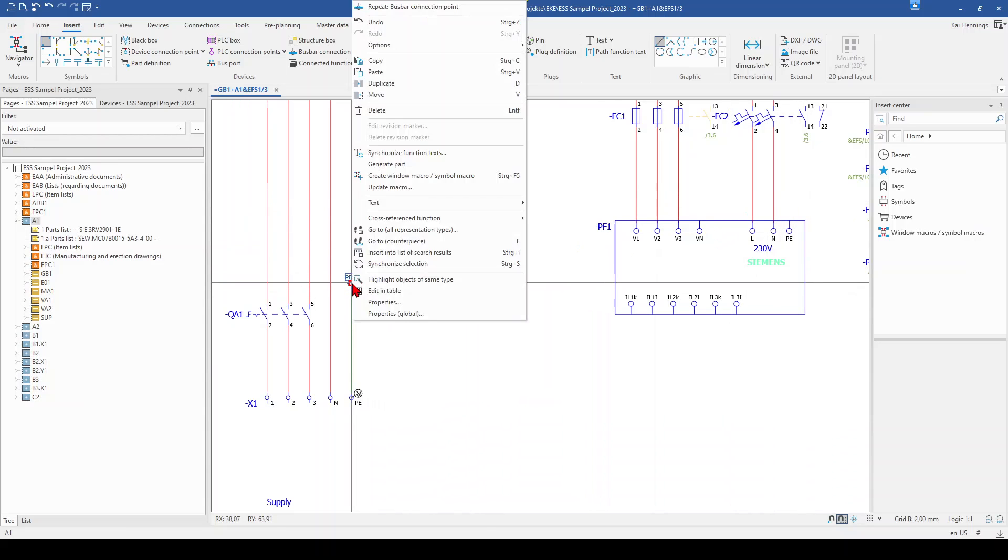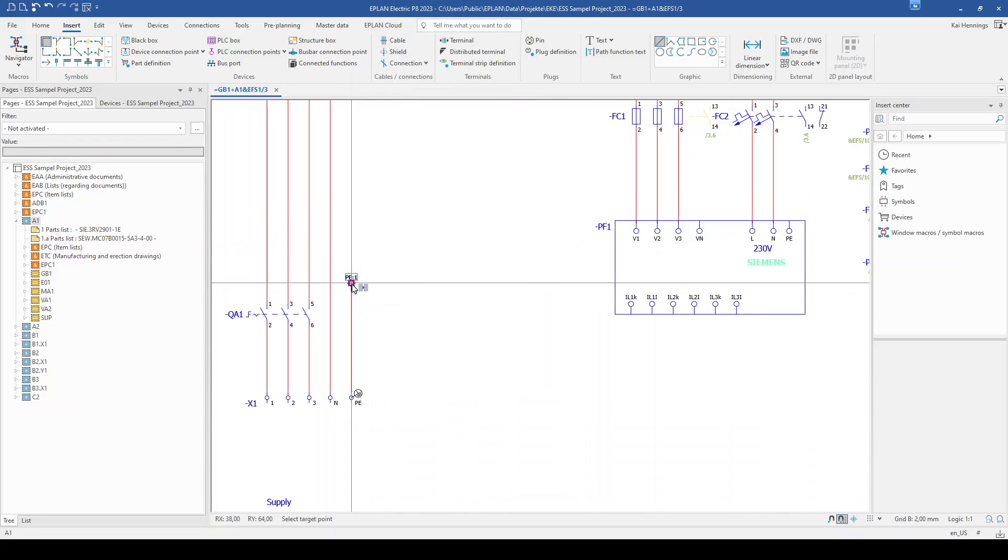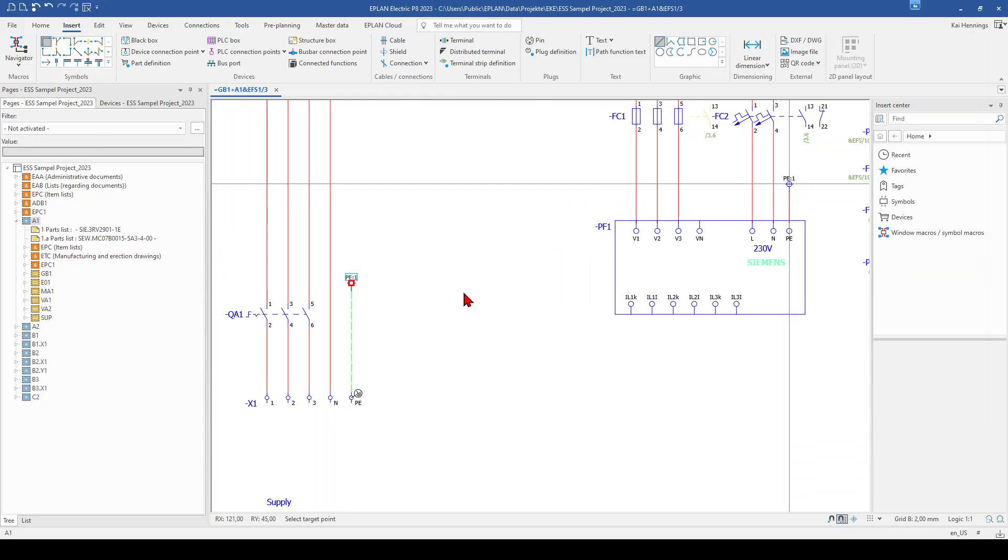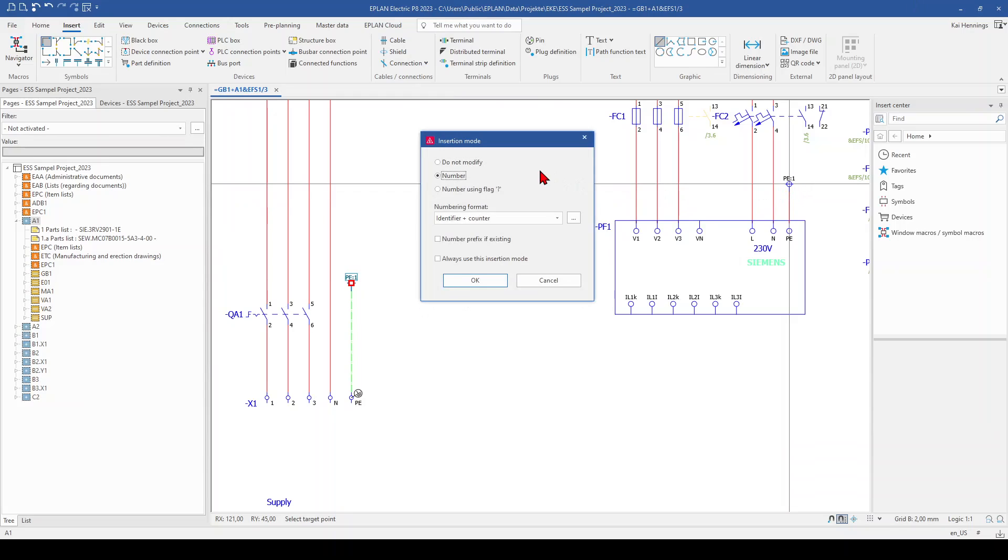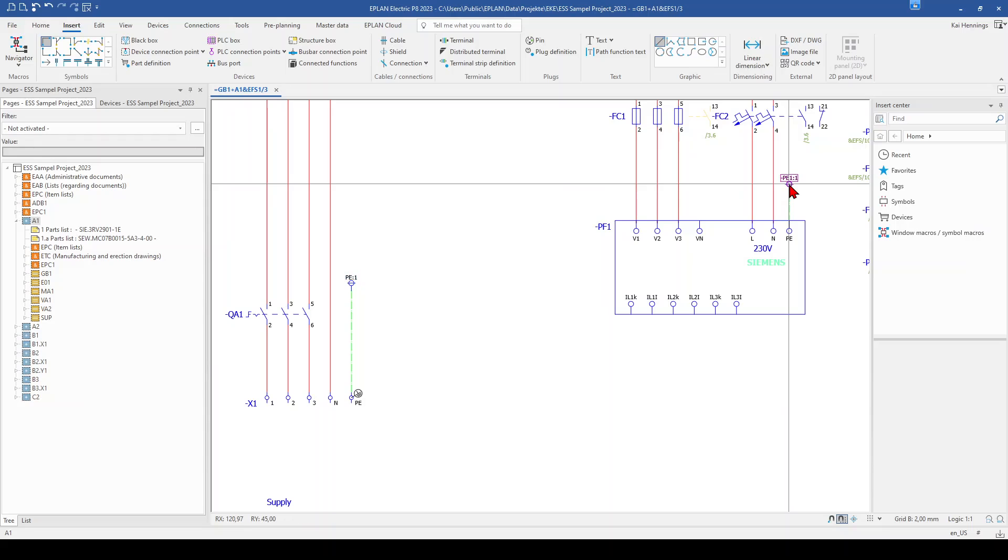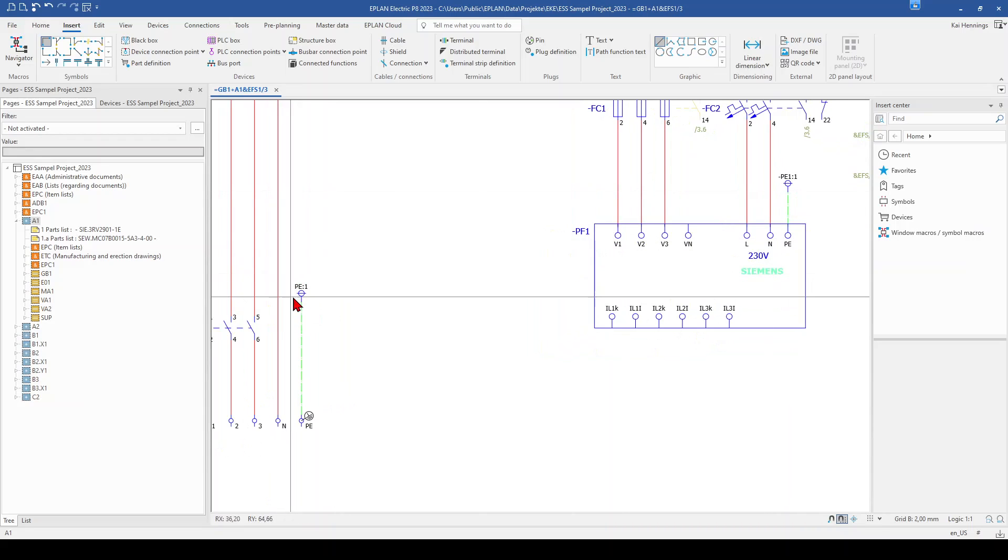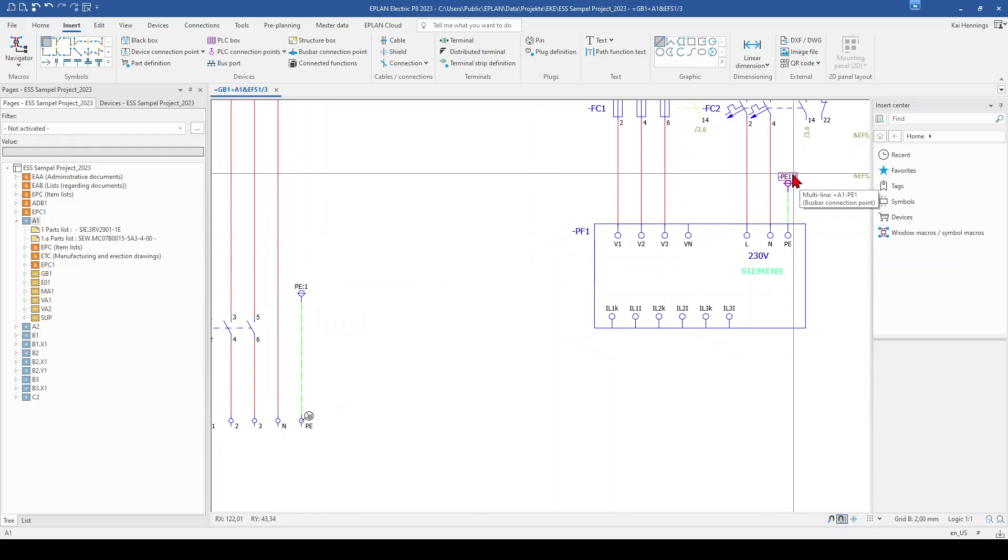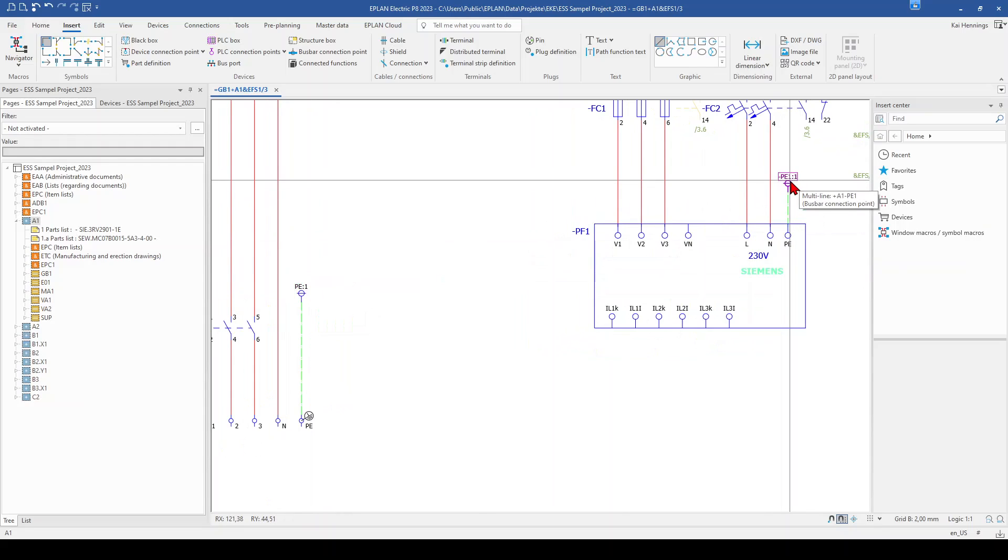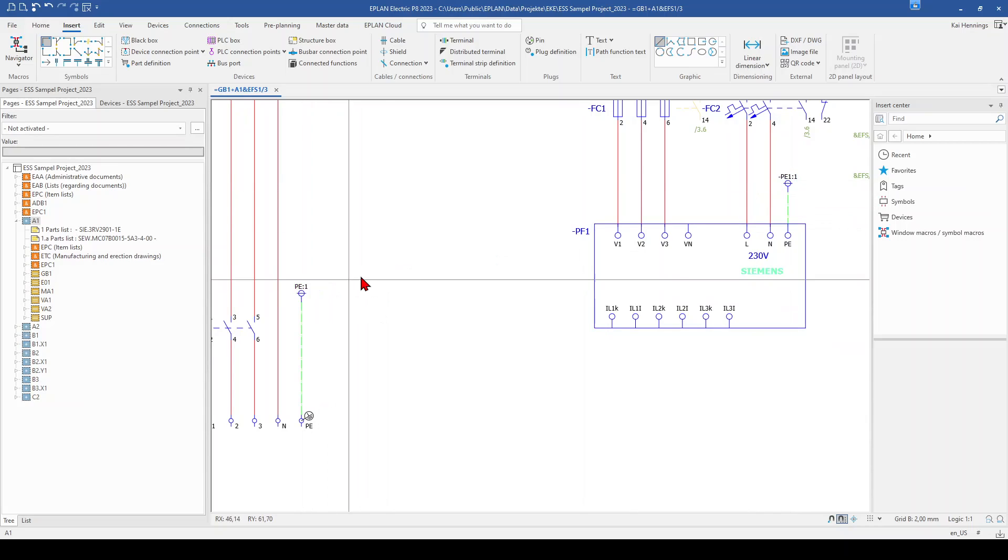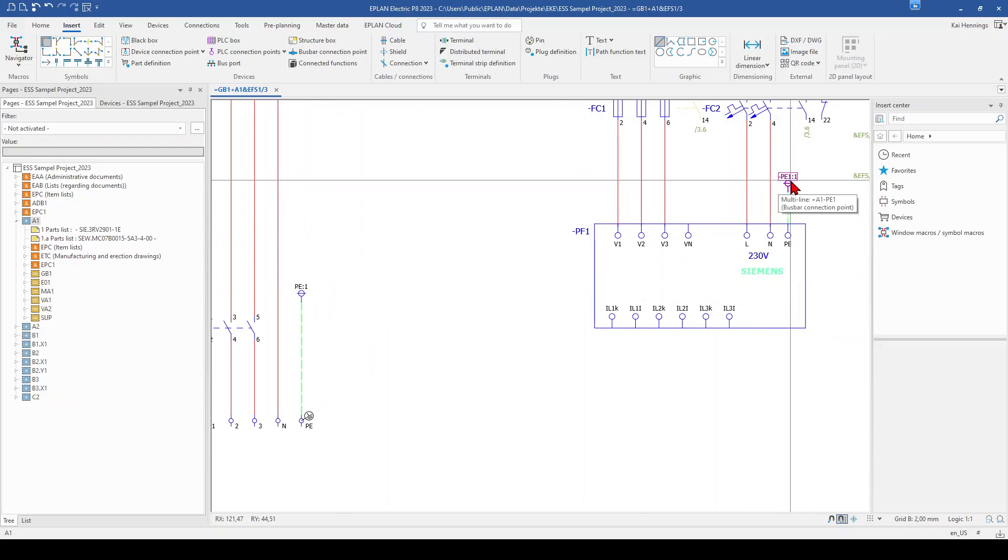So we just mark it, make a right click and duplicate and place it here above this PE. And now I say the quantity is 1 and number it. And what now happened is, you can see that here the device tag is PE, but here the device tag is now PE1. And this is not what we want. We want to have now PE and the connection point designation should be 2.